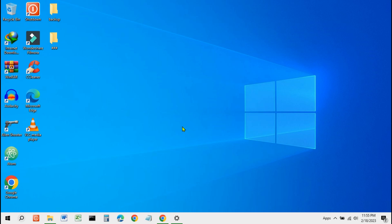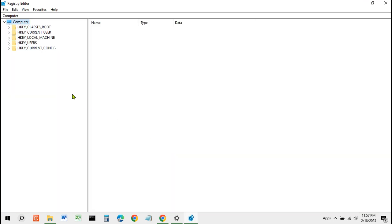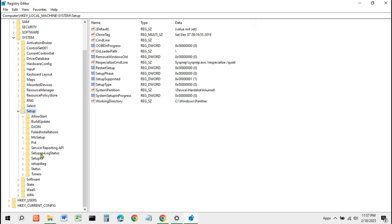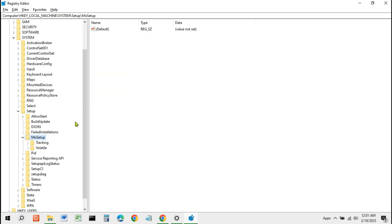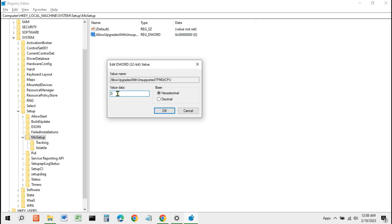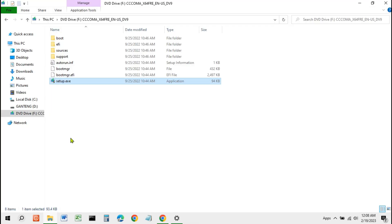The unsupported way to install Windows 11 is to edit the Windows registry to bypass the CPU check. The method is very easy. Press Windows + R and type Regedit, then press Enter. Open HKEY_LOCAL_MACHINE > SYSTEM > Setup. Now inside the MoSetup folder, right-click and select New > DWORD (32-bit) Value. Name the new registry entry 'AllowUpgradesWithUnsupportedTPMOrCPU'. Double-click it, then change the registry value to 1. Then go back to the Windows 11 ISO and double-click Setup.